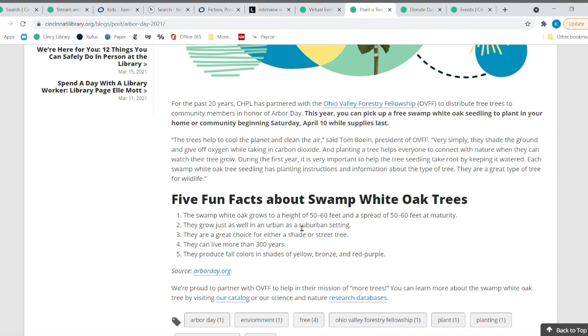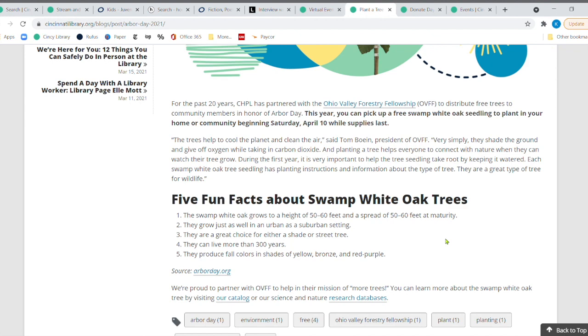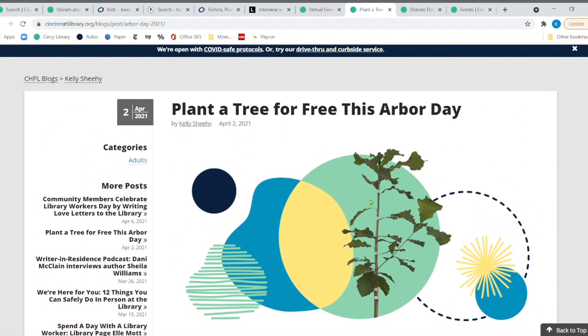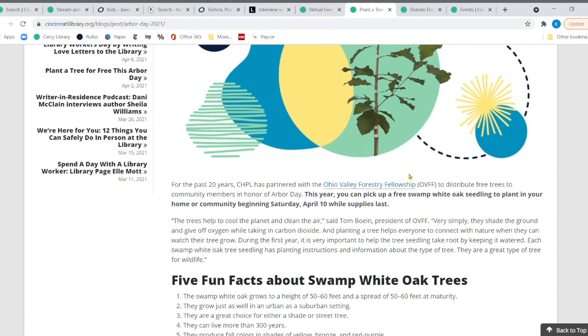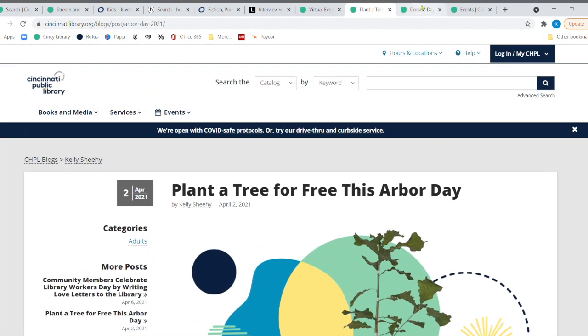It says it grows a height of 50 to 60 feet and spread to 50 and 60 feet at maturity. So this is not a tree that you want to plant really close to your house. You want to really think about it and it will have some directions for you as well. But it's a great way to celebrate Arbor Day, which is coming up at the end of the month. But definitely check that out. That is a free tree and it's always great to get a free tree while supplies last though. And that's this Saturday, April the 10th. So definitely check that out in two days.